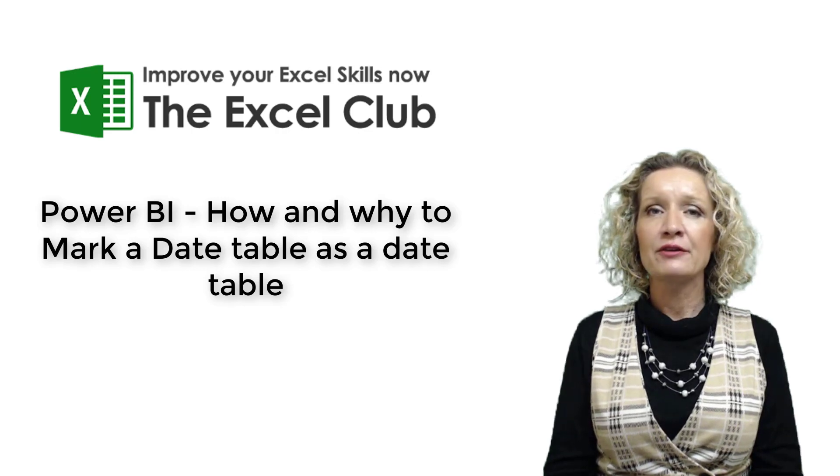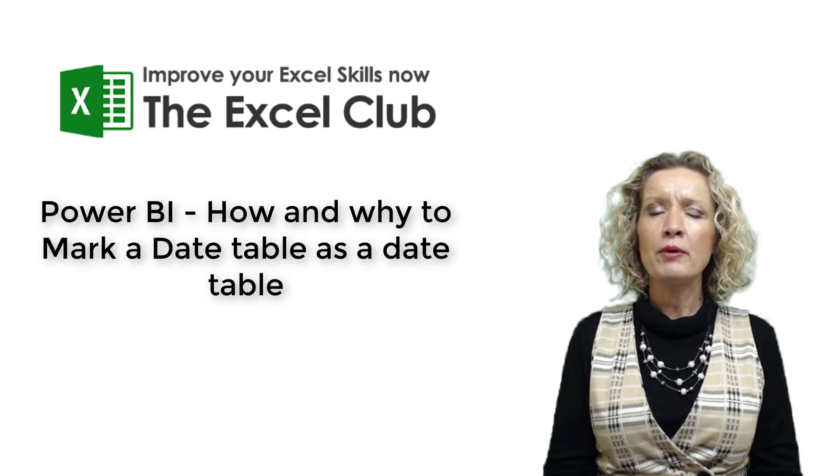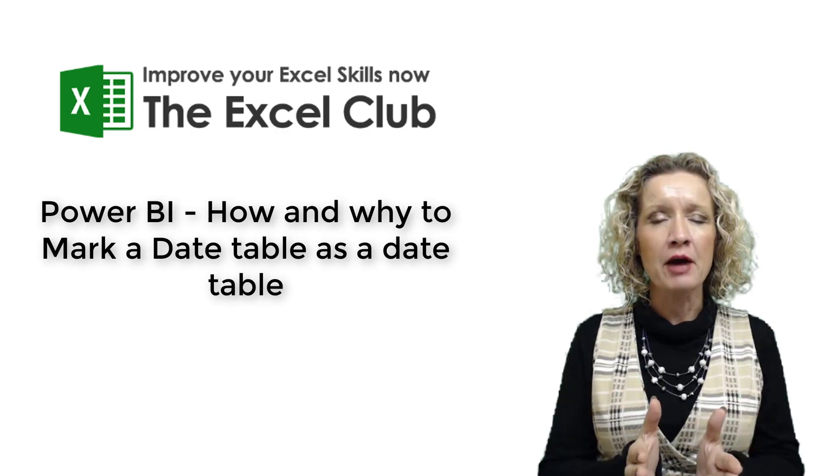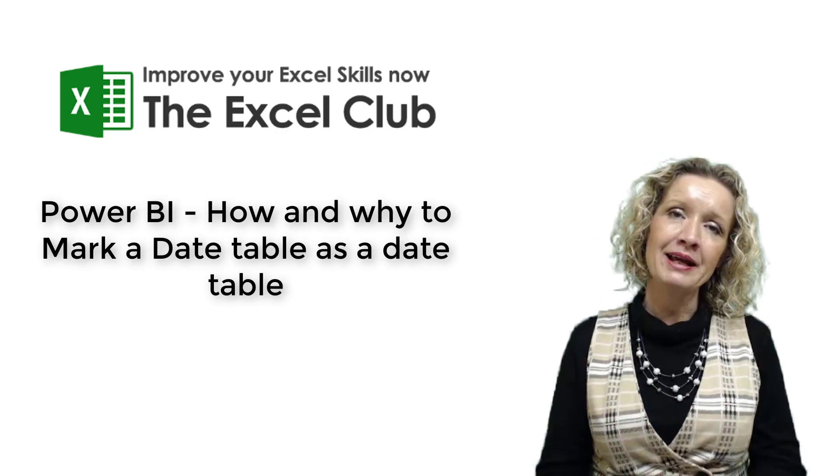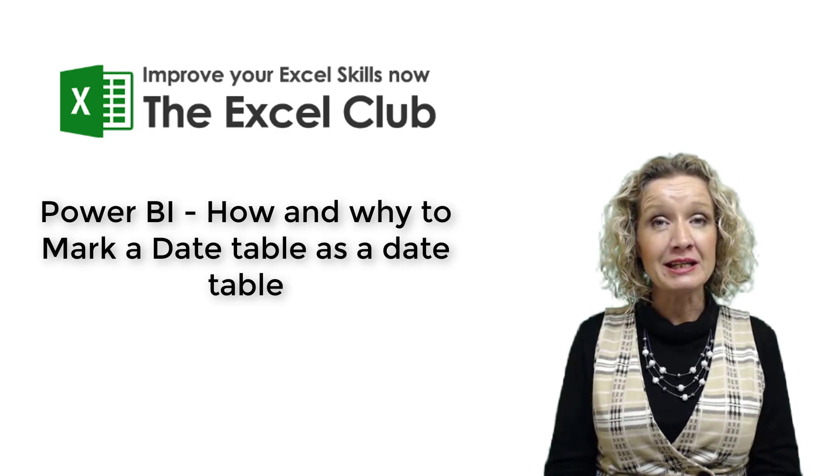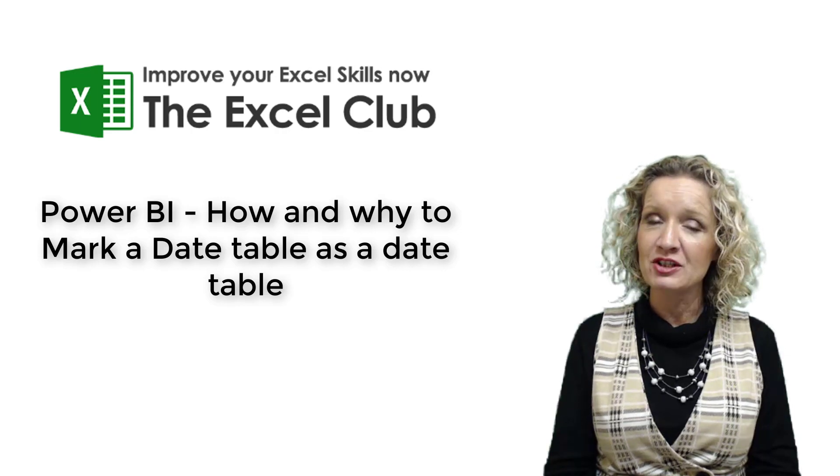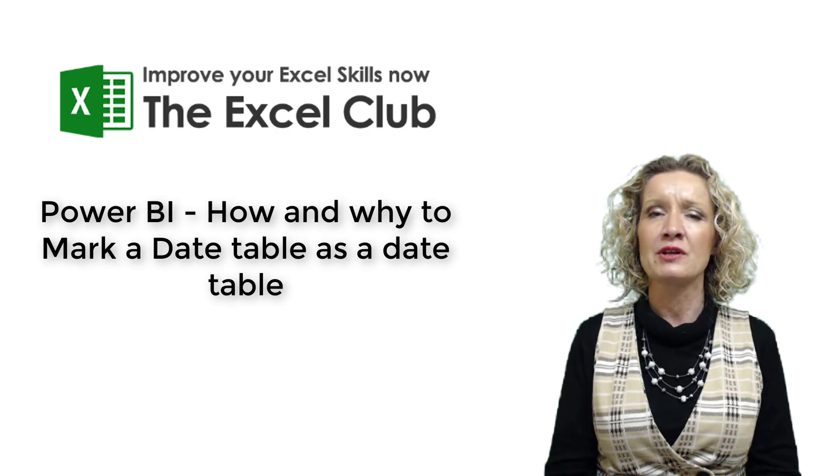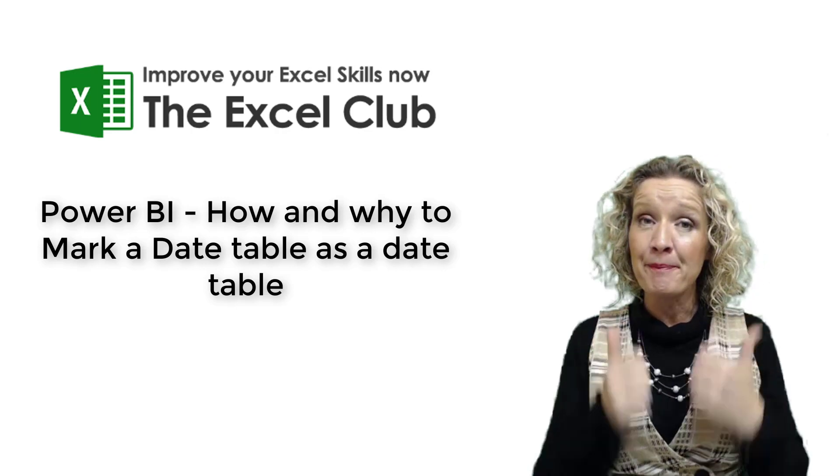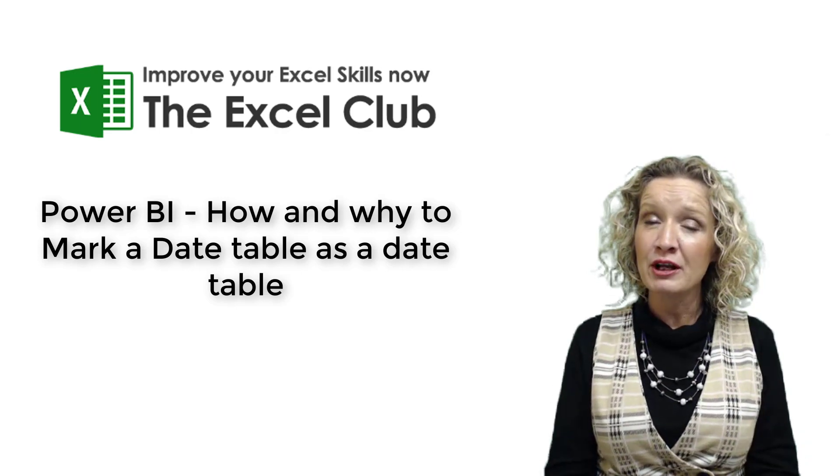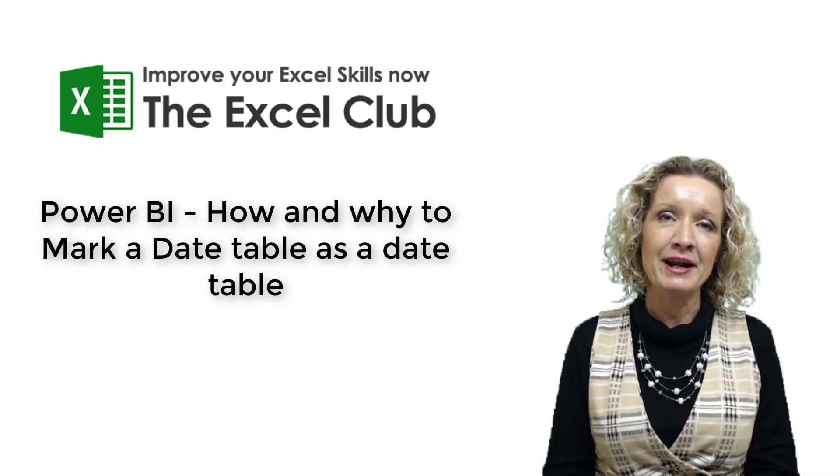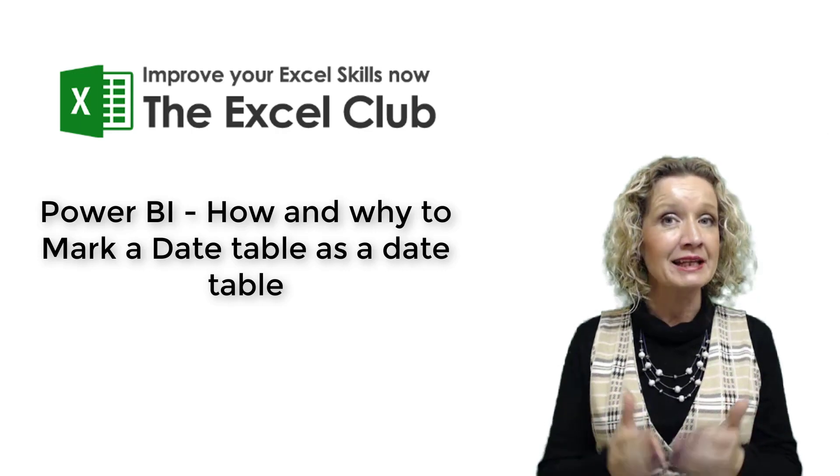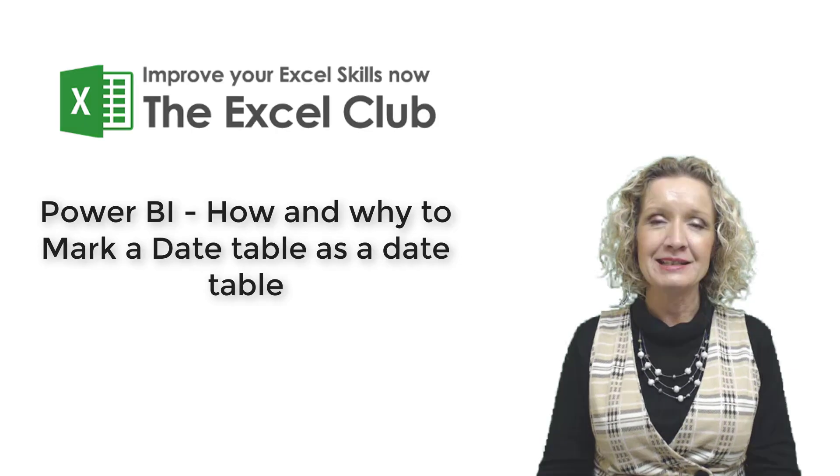Hey everybody, it's Paula here from the Excel Club and welcome to today's video. We're going to look at Power BI and why and how you should mark a date table as a date table. Before we get started, please subscribe to my channel, hit the notifications button, give this video a thumbs up, and share it across your social profiles. Let's hop over to Power BI now and look at date tables.